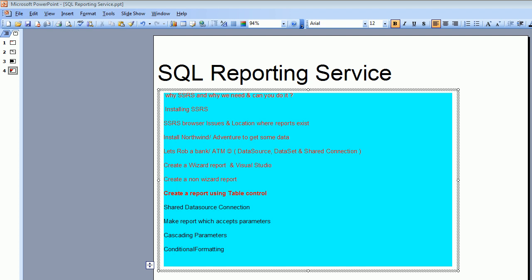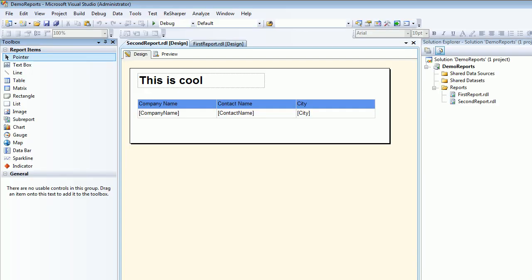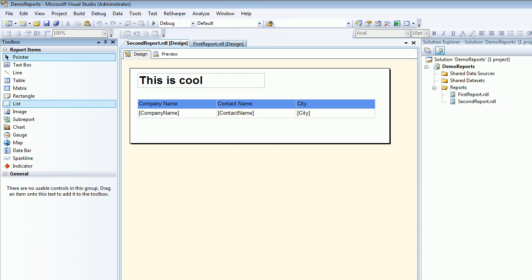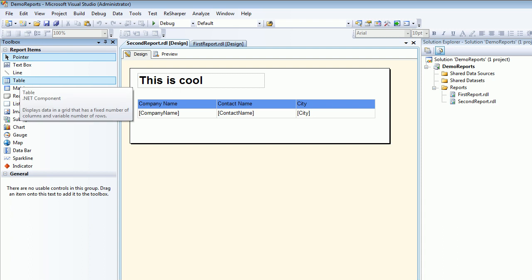Welcome to video number 8 SQL Reporting Service. In this video I want to show you the controls you see on the left hand side. They are very smart controls using which you are capable of generating a report. It gives you a wizard and helps you build a report.